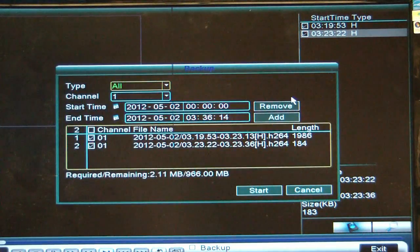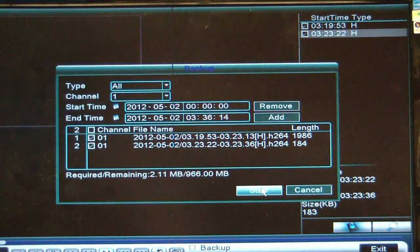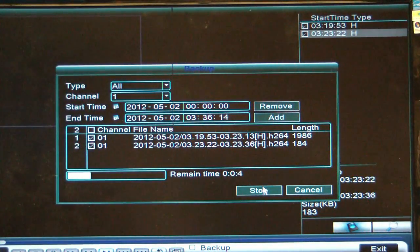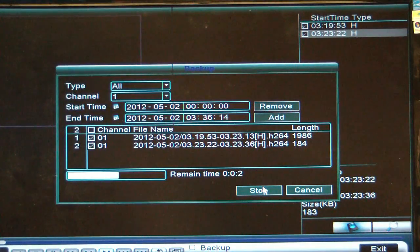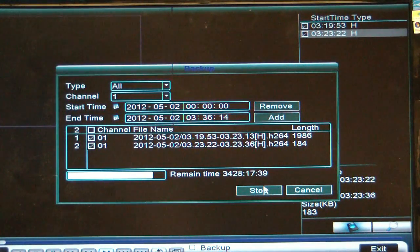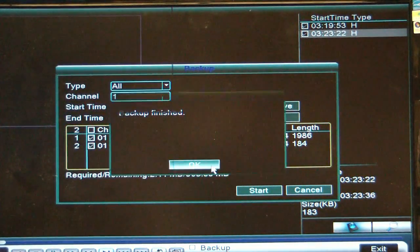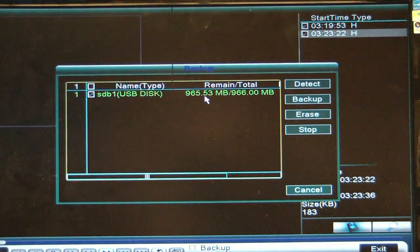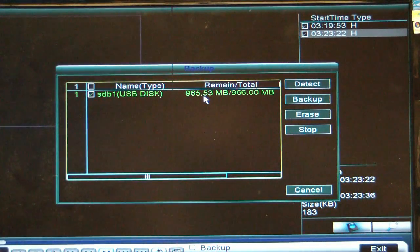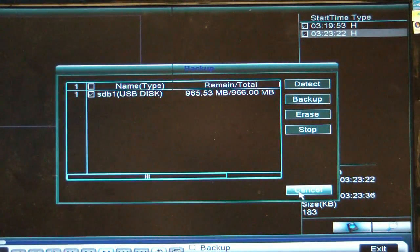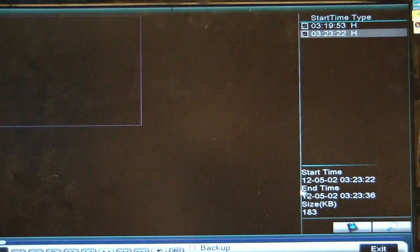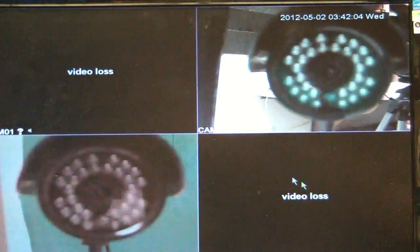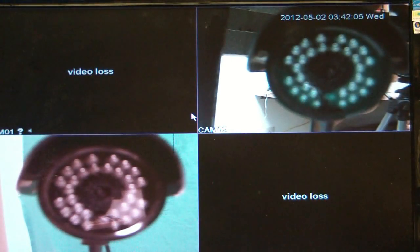Click on backup. Go ahead and start. Click OK. Now you see the capacity of the drive is slightly smaller because we've just put those files on there. Go ahead and hit cancel. Click on exit and there we are back at the main menu.